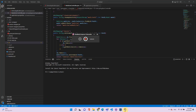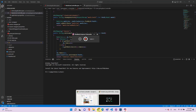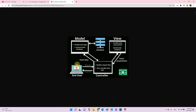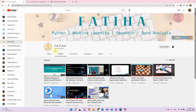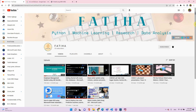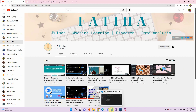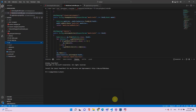Hello everyone, welcome back to my channel. This is Fatiha. If you do not yet know me, make sure you go to my channel and subscribe if you want to. There is a lot more coming about machine learning and data analytics, and without further ado let's get into our project.